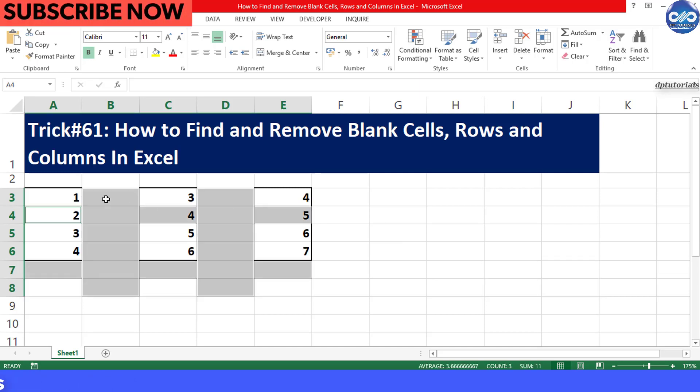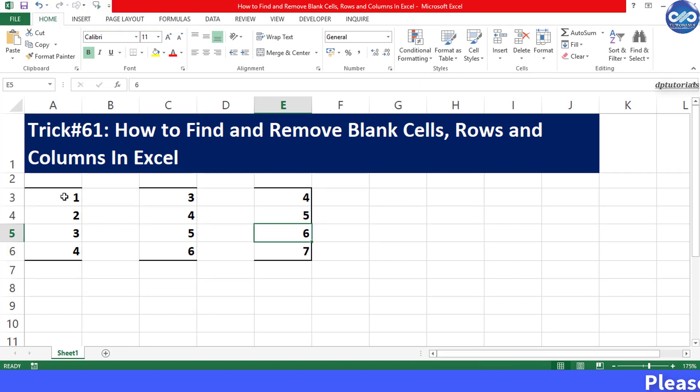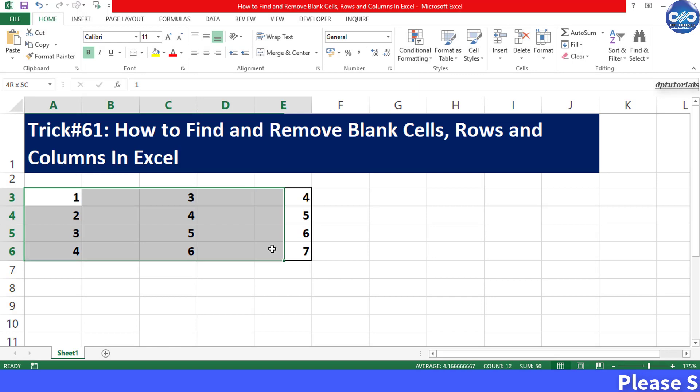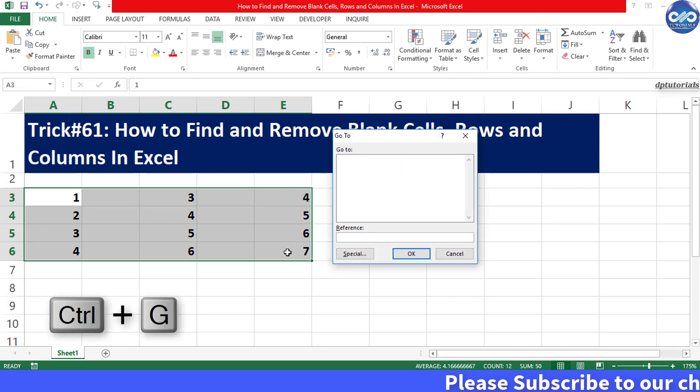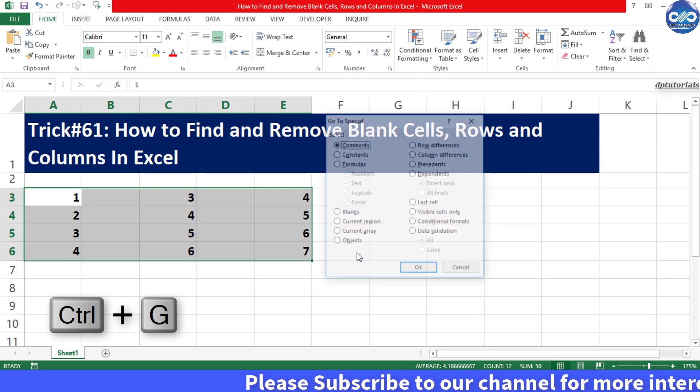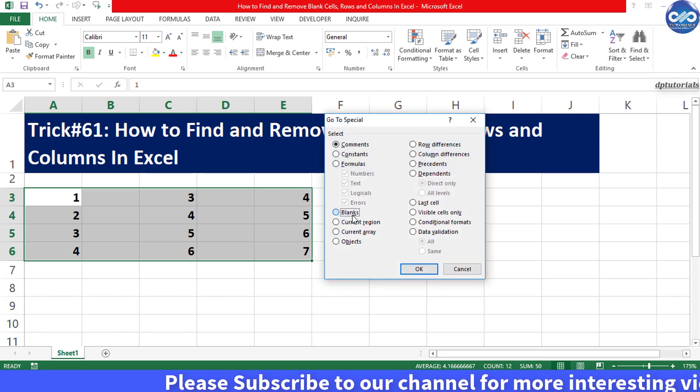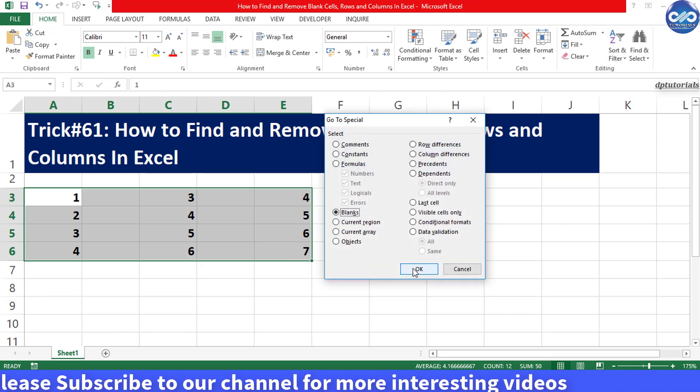Now see the blank columns have been left over. So again to remove the blank columns, select the data range, click Ctrl+G as a shortcut, click on Special and select Blanks and click OK.